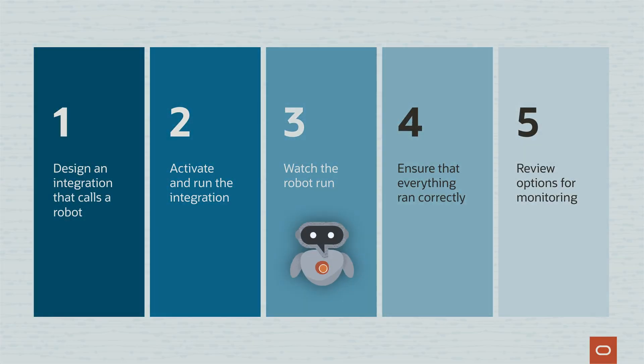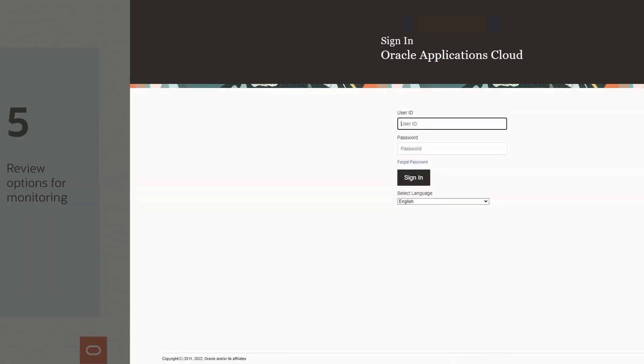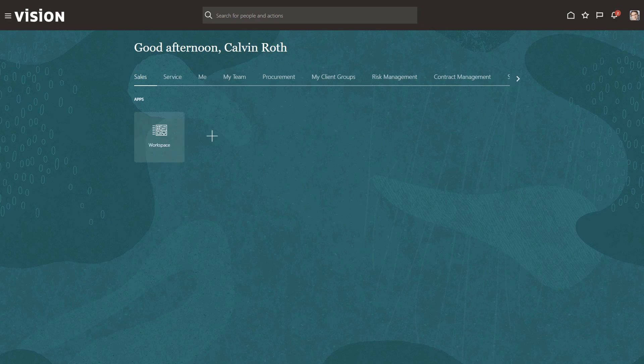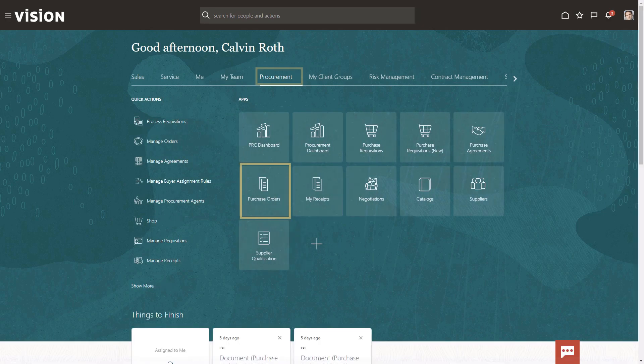Let's see the robot in action now. The robot signs in to Oracle ERP Cloud. It selects the procurement tab and then purchase orders.